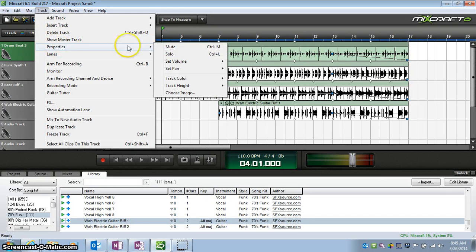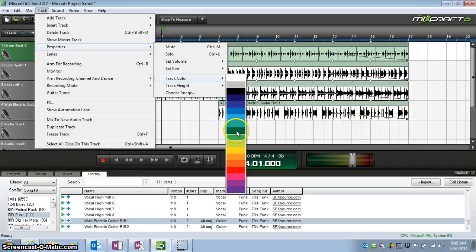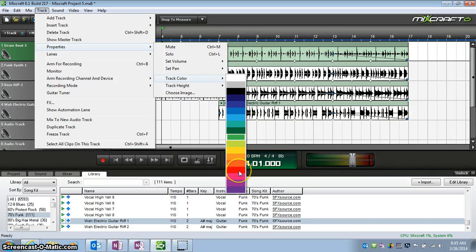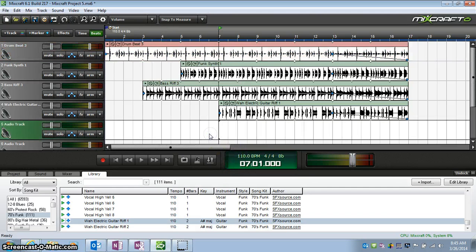In the Properties menu, you'll see that Track Color is an option. As you scroll over to that, it will show you different color choices. I'm going to make that one red. Okay, so that one's red.